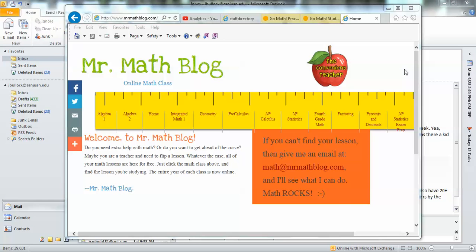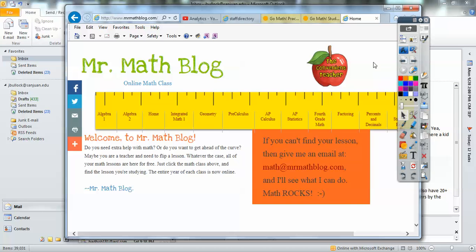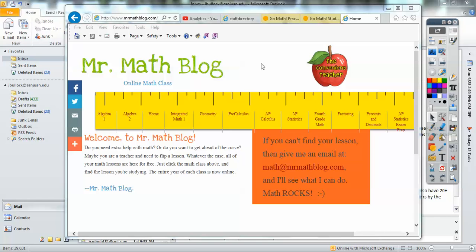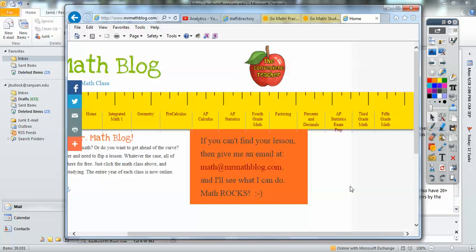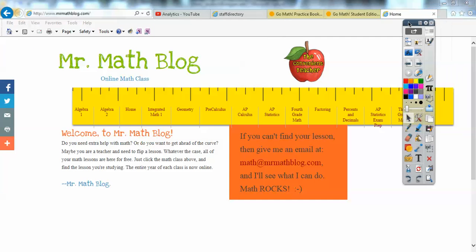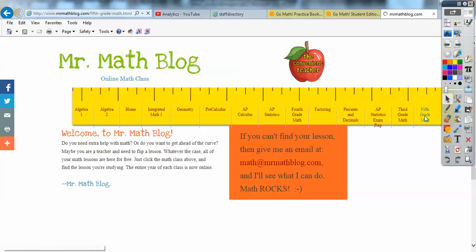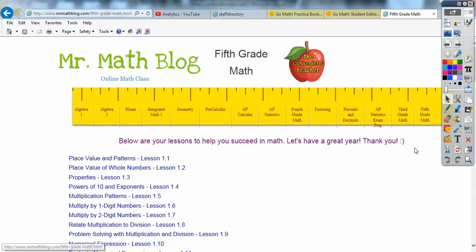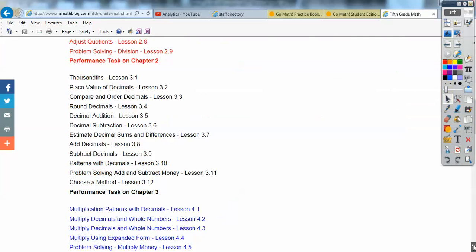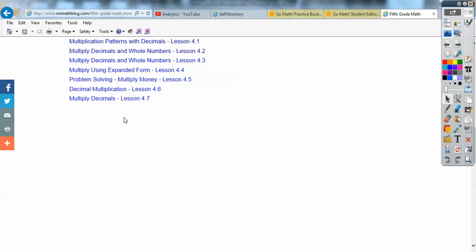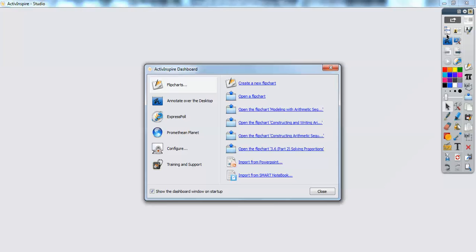Let me go to MrMathBlog.com real quick. When you go there, this is 5th grade. Across here are all the classes I've taught. If you click 5th grade, it'll take you to all the lessons. I'm going to load this one right here — this is Chapter 5, so it's going to go right underneath Chapter 4.